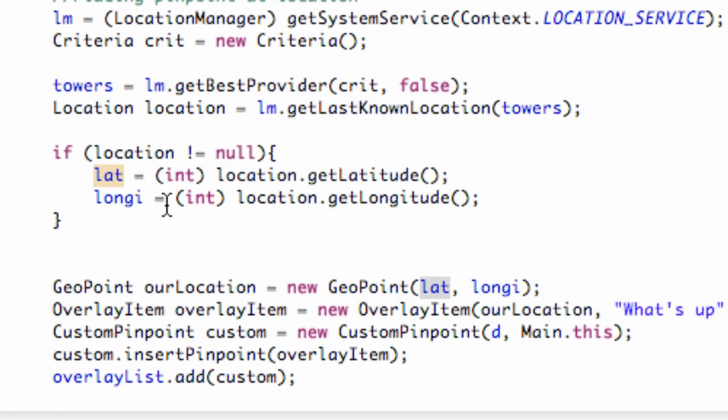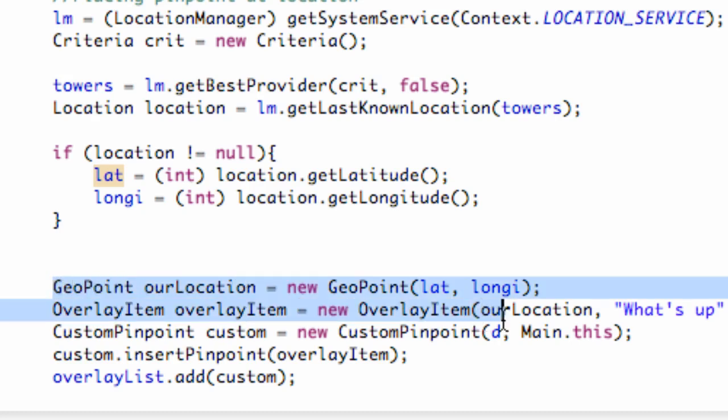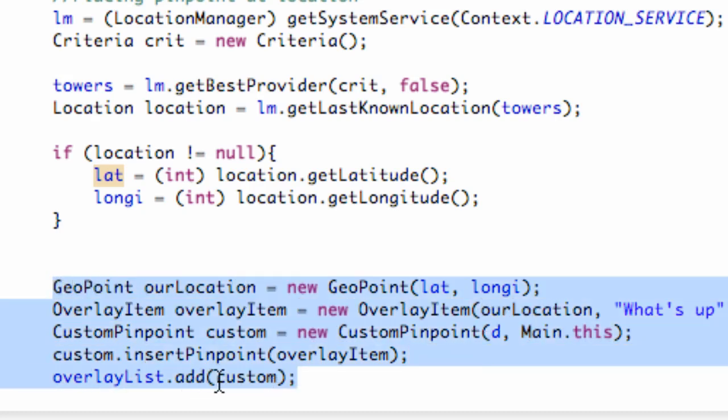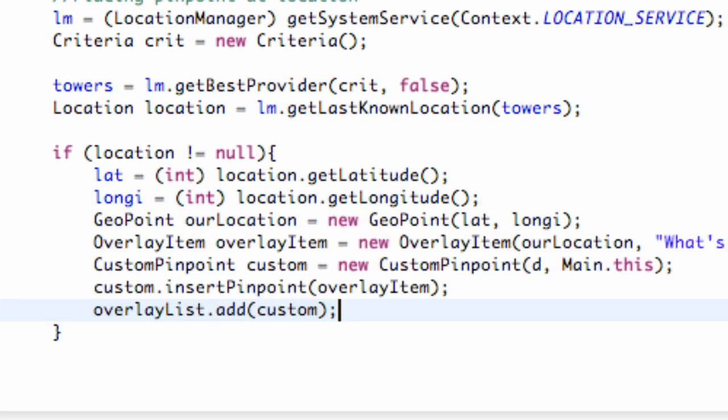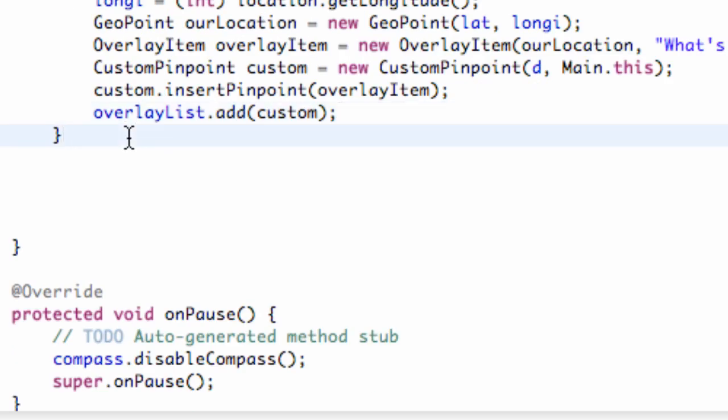Now that's going to get our lat and long, and then what we're going to do is do our geopoint and basically add our overlay to our list within this if statement. So we're just going to print, and we're good to go.